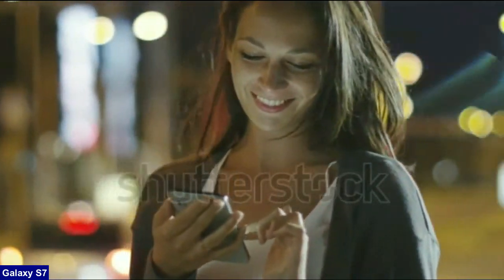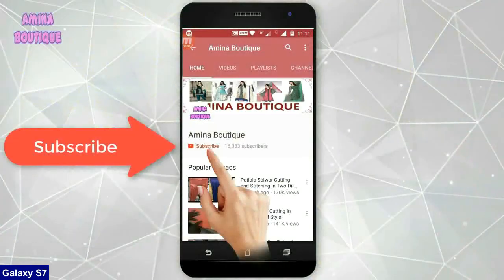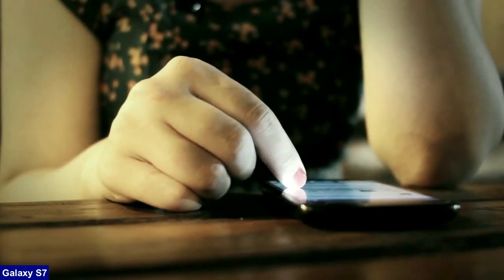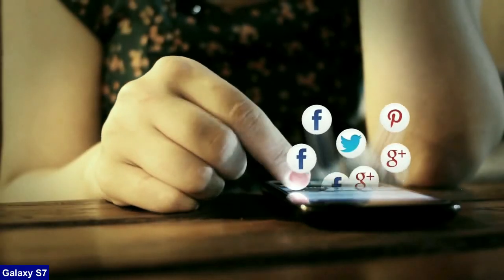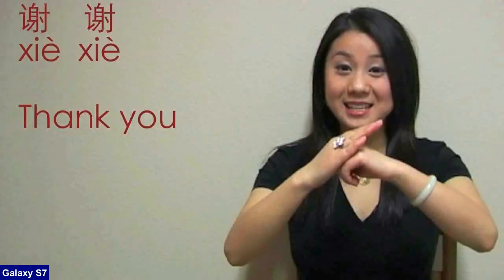So friends, hope you like my video and don't forget to subscribe my channel. I will meet you with the next technology updates in my next video. Thank you friends. Bye bye friends.